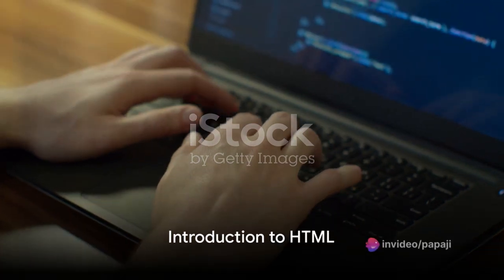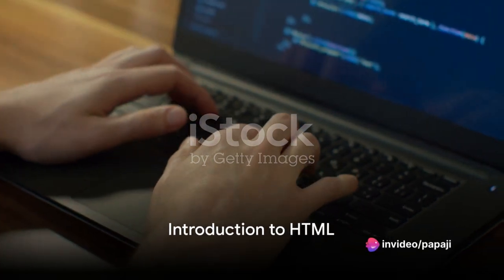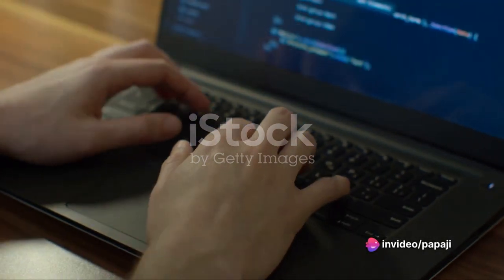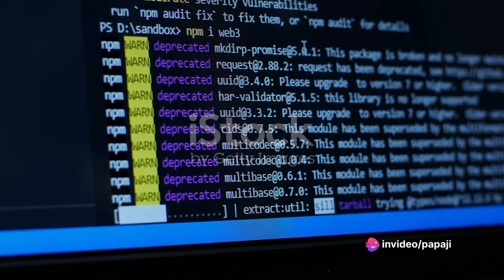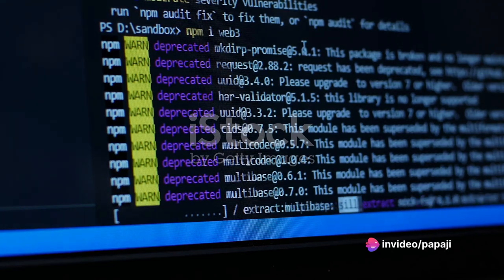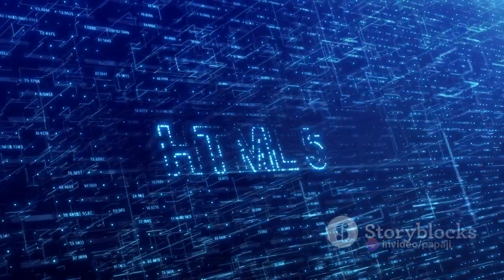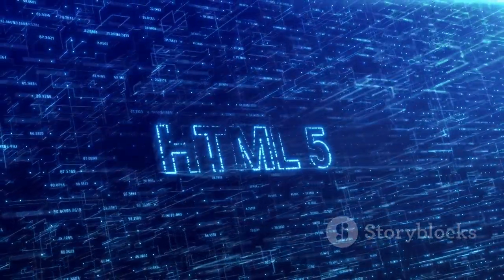Have you ever wondered why HTML is considered the backbone of web development? Well, it's time to unravel this mystery and take a deep dive into the fascinating world of HTML.